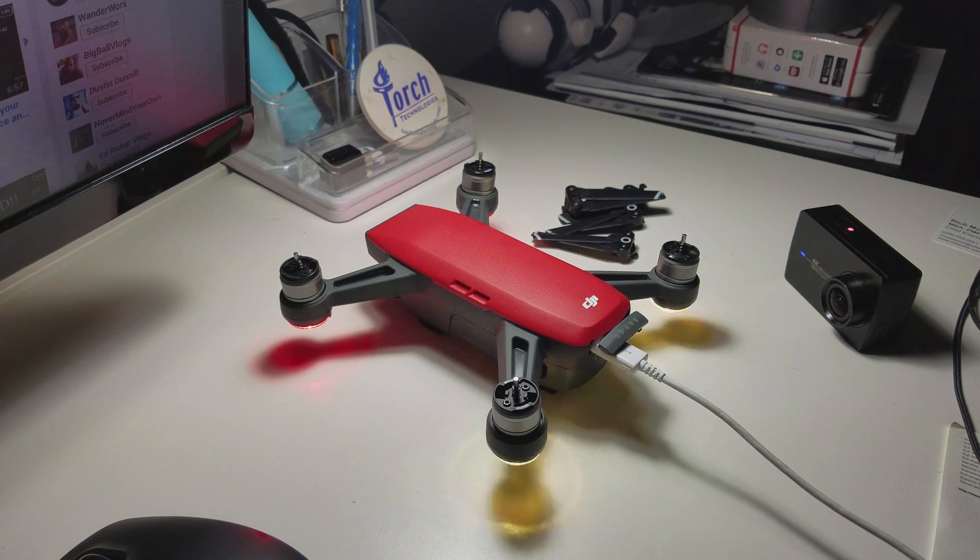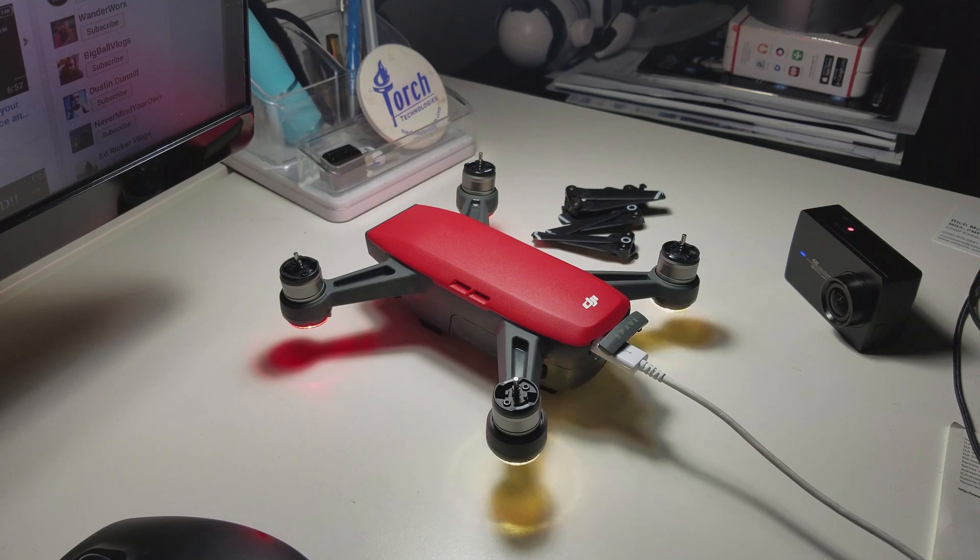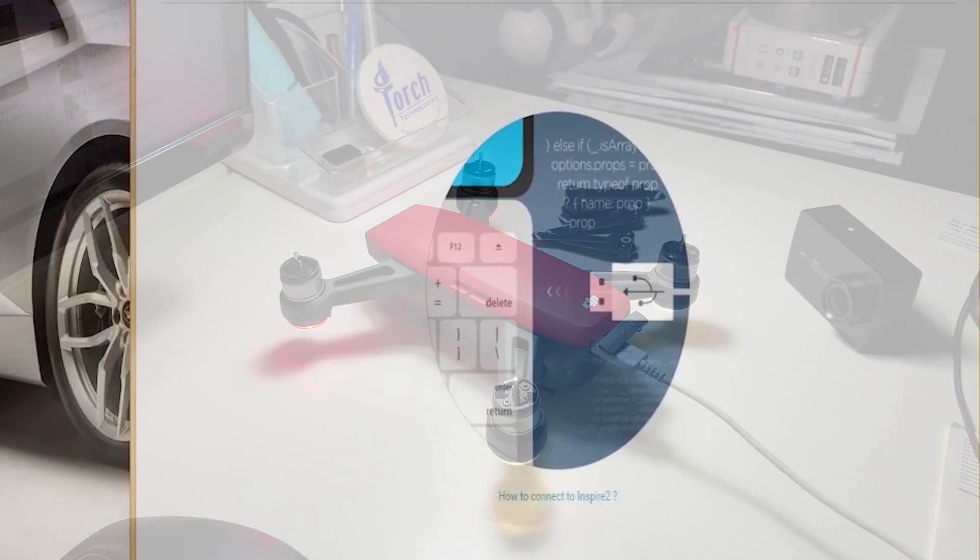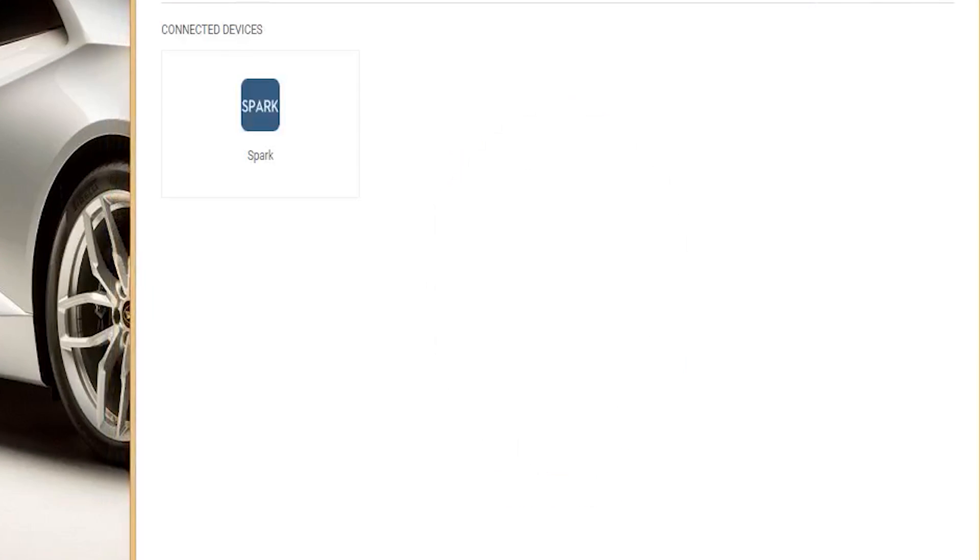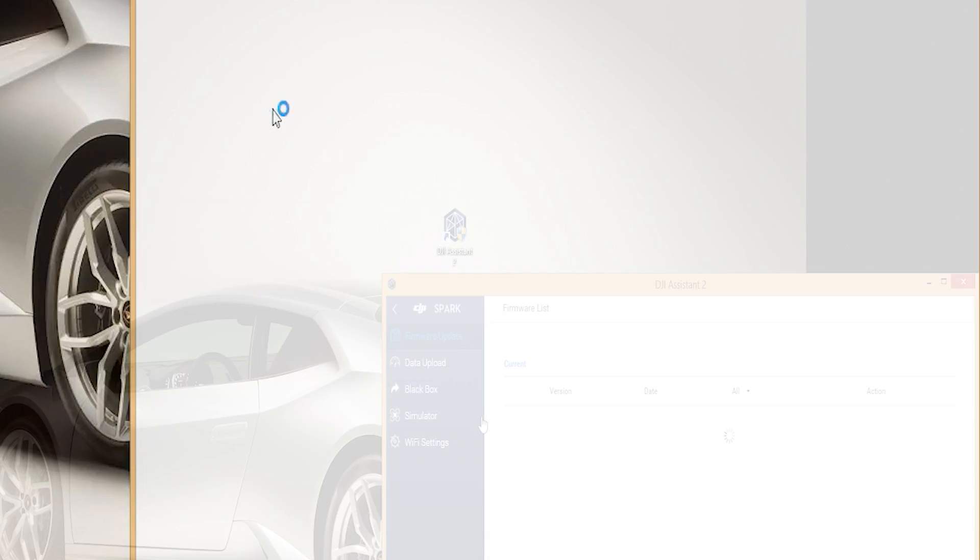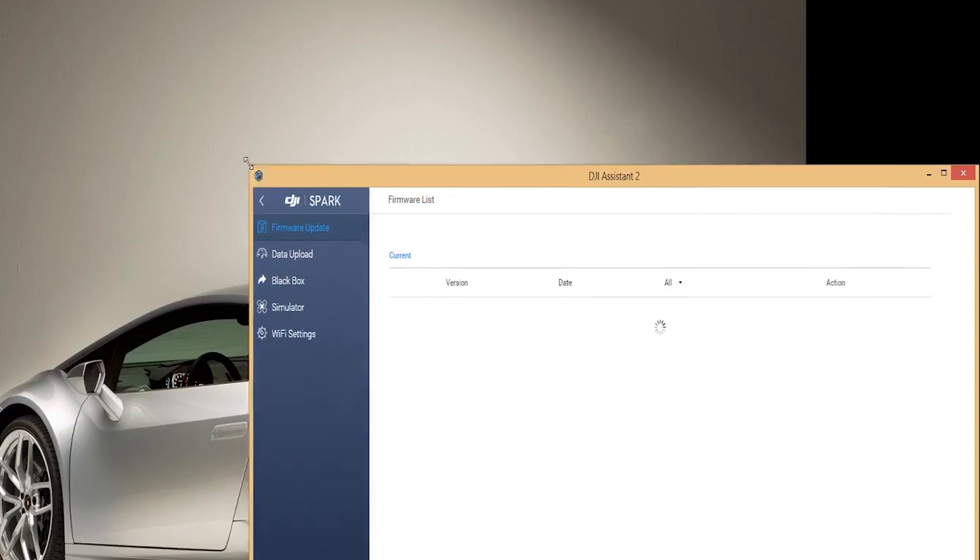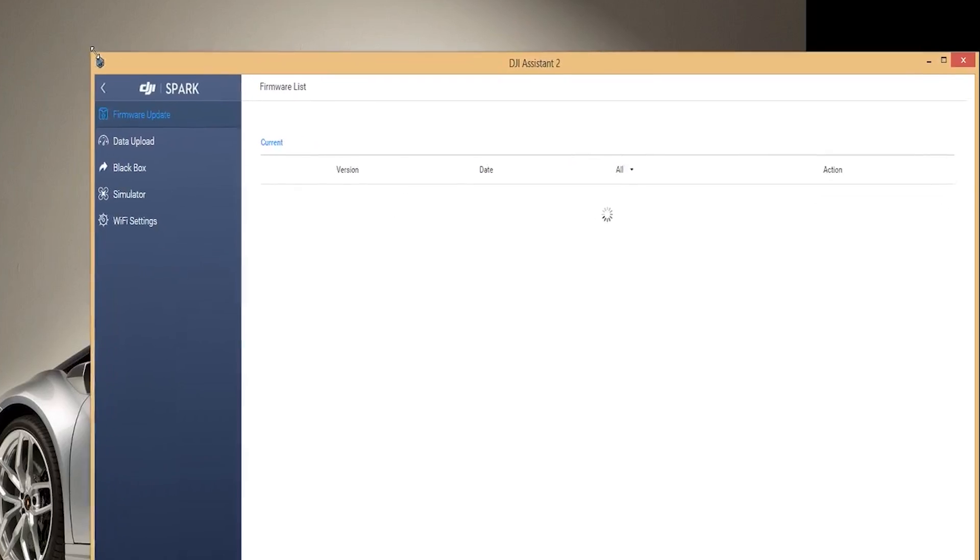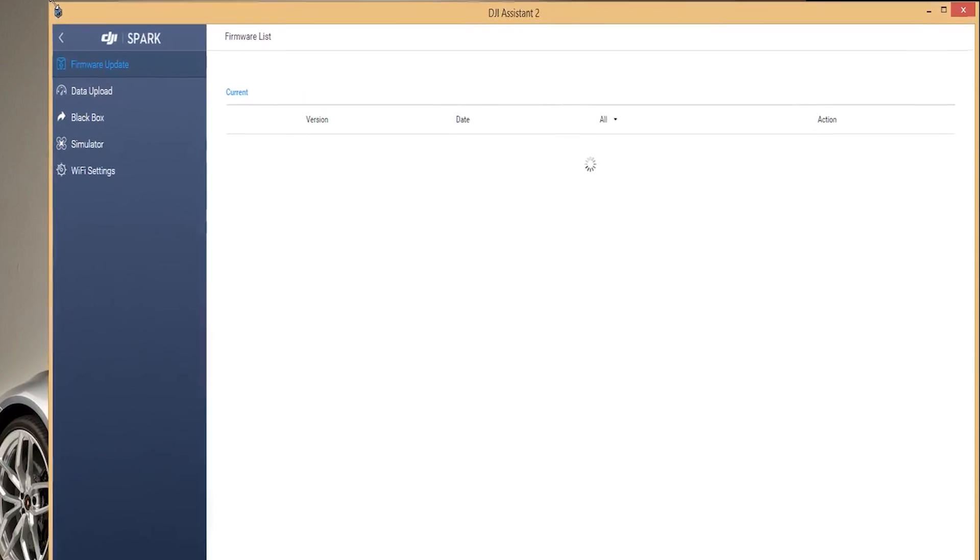With a difficult part behind us we can now upgrade or downgrade the firmware on the Spark. With the Spark powered on and connected, the Spark will now show up in the app. Once selected it will open up into the main panel where you can view the tools available for the Spark. The very top option is firmware update so let's select that.